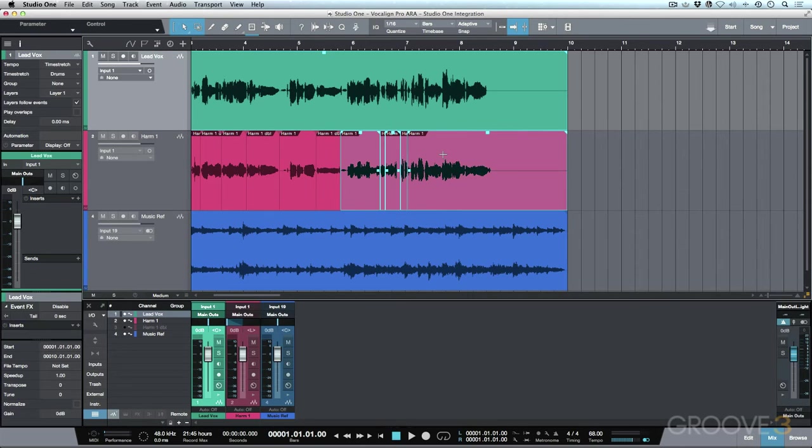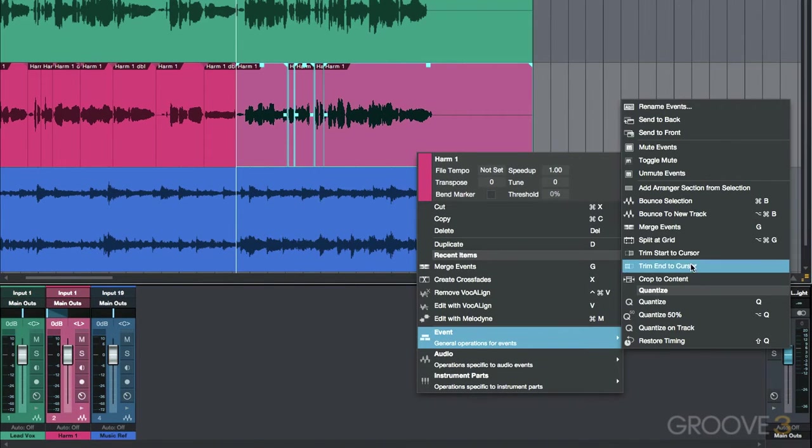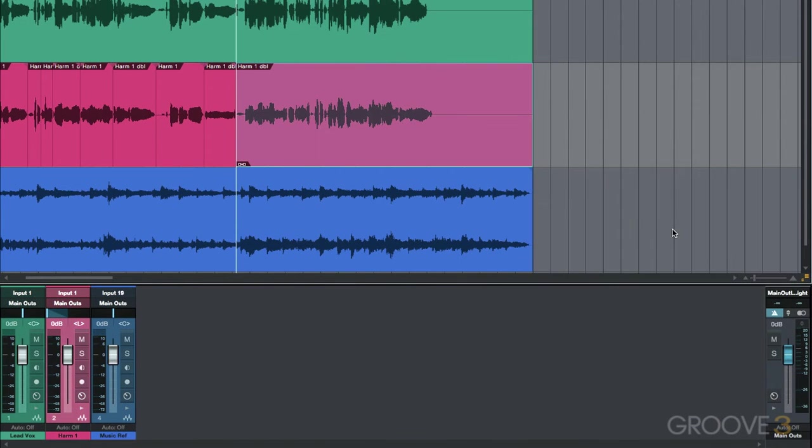before you apply Vocalign to the take, what you want to do is right click, we're going to go to events, and we're going to go to merge events. Now I could also click the G key for a shortcut.